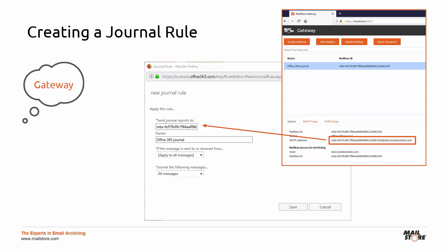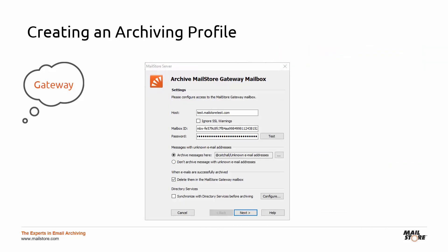In order to get MailStore Server to pull the contents of this journal mailbox, you must now create an archiving profile under Archive Emails. Choose a suitable profile via Email Server > MailStore Gateway Mailbox > Microsoft Exchange Online Office 365, and incorporate the name of the gateway machine into the profile. The mailbox ID is shown under Details in the browser view of MailStore Gateway, and this value plus its associated password must now be entered in the field of the same name in the archiving profile. Click on Test to test the connection to this mailbox in advance.